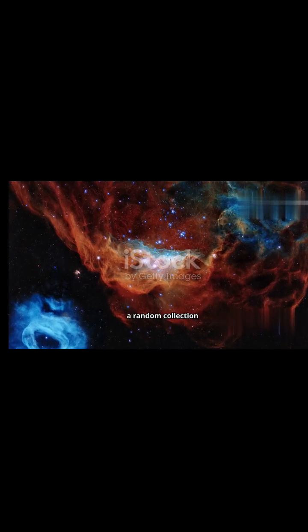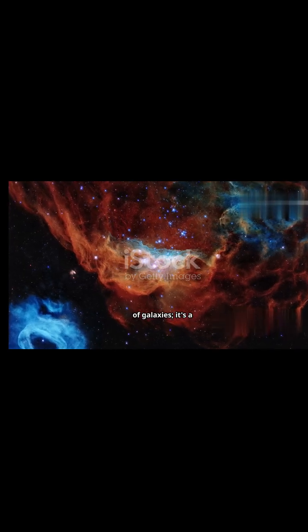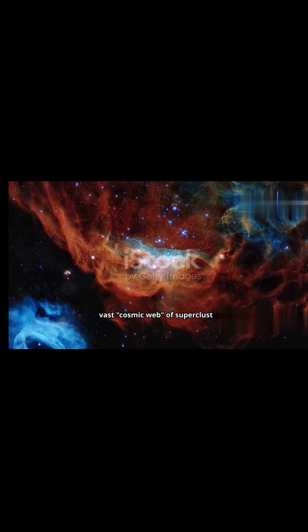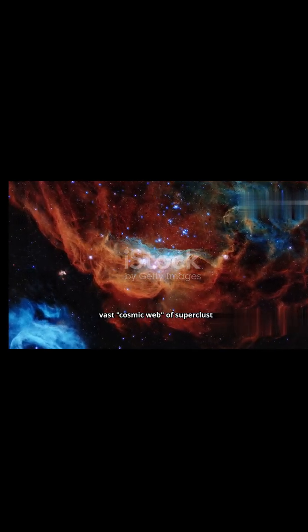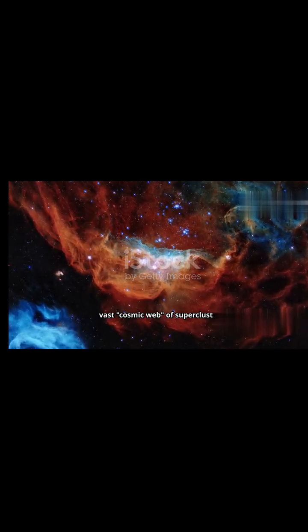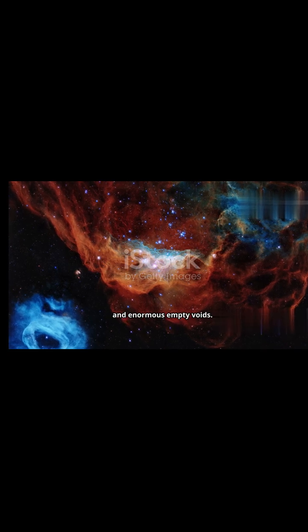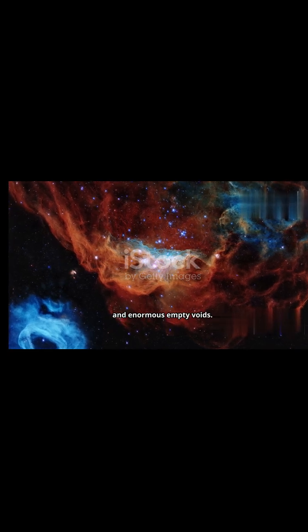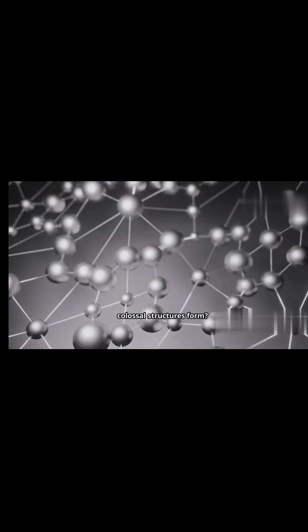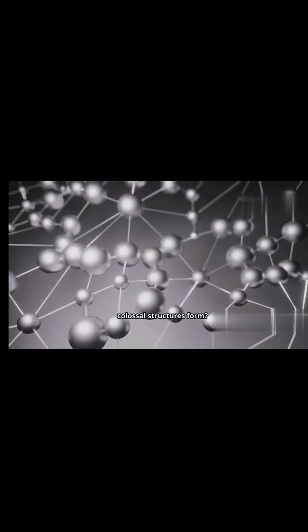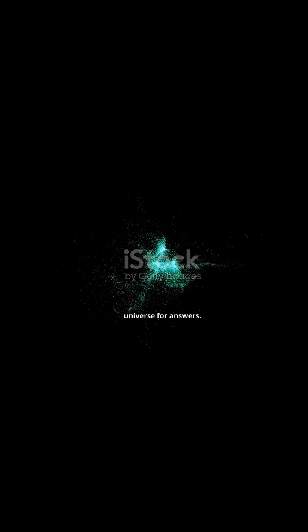The universe isn't a random collection of galaxies. It's a vast cosmic web of superclusters, filaments, and enormous empty voids. But how did these colossal structures form? Astronomers are looking to the early universe for answers.